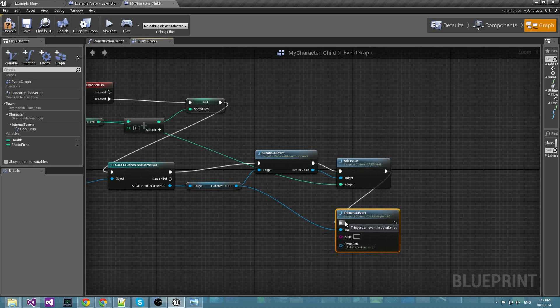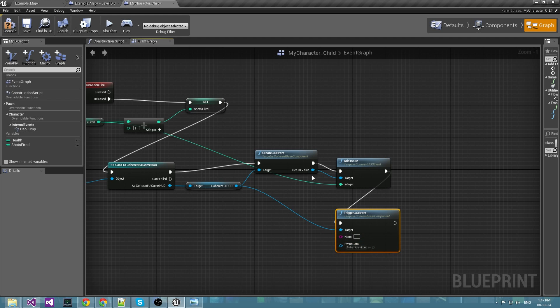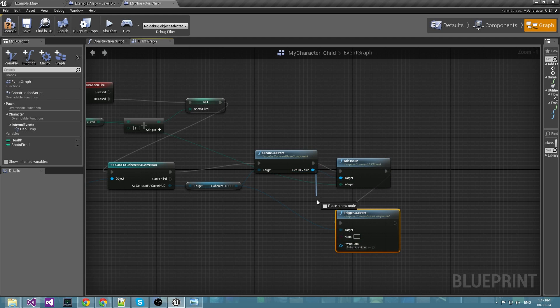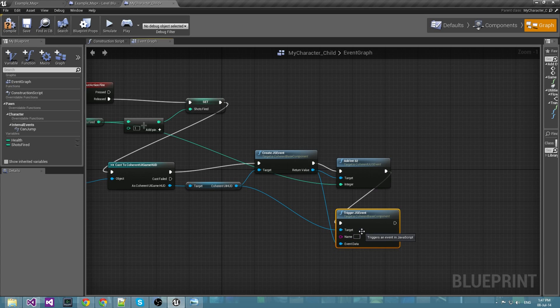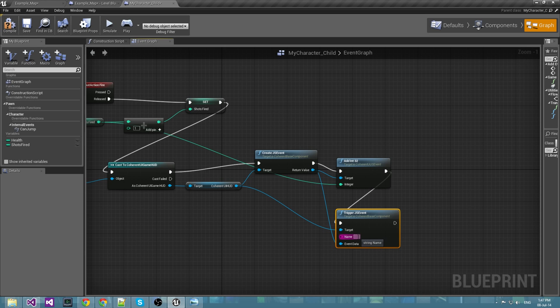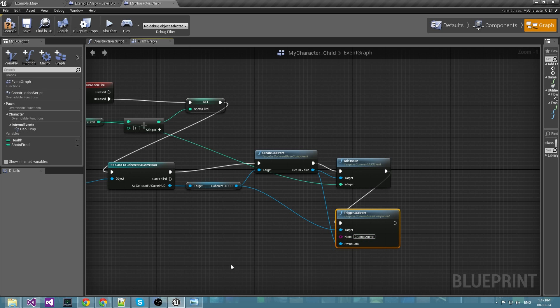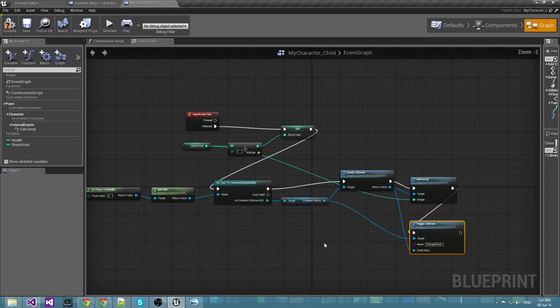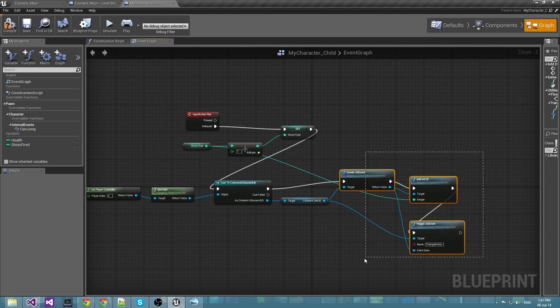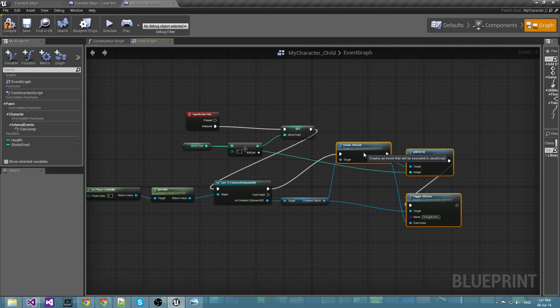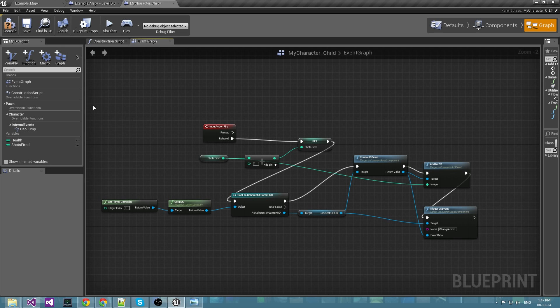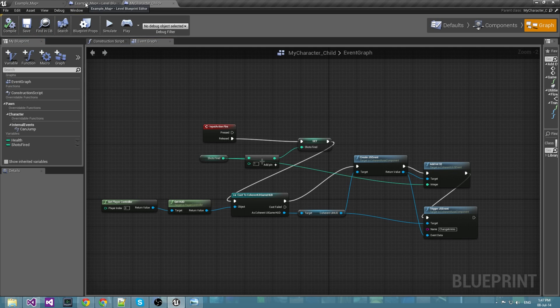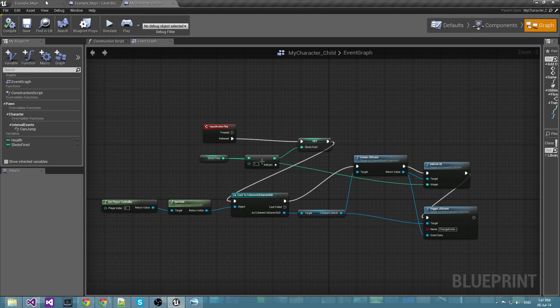And for a payload we should set its return value of the created JavaScript event. The method that we have set up our HTML and JavaScript with is called change ammo. And this should be the whole blueprint for the shots fired animation bar in our HUD.